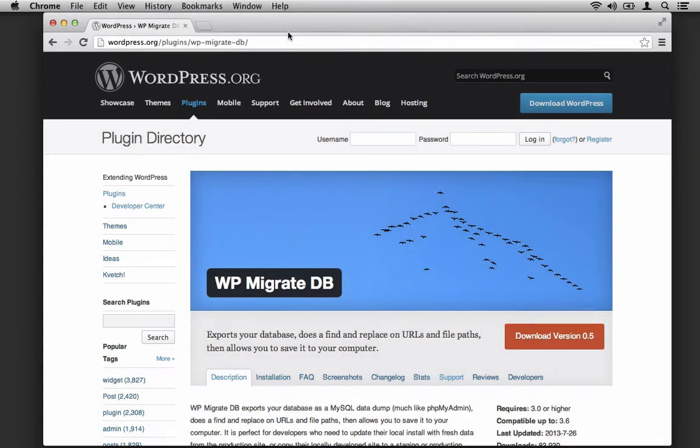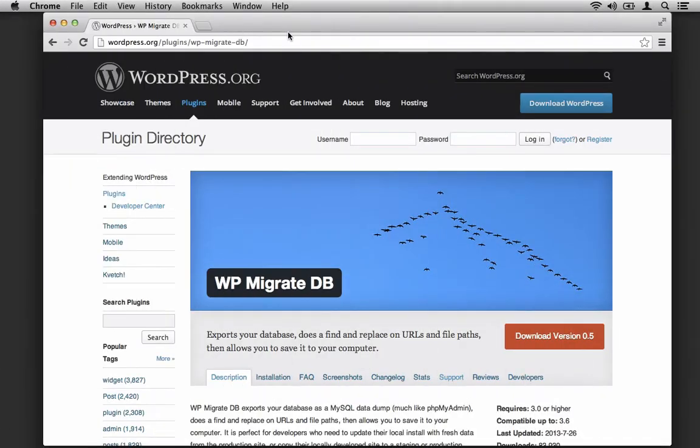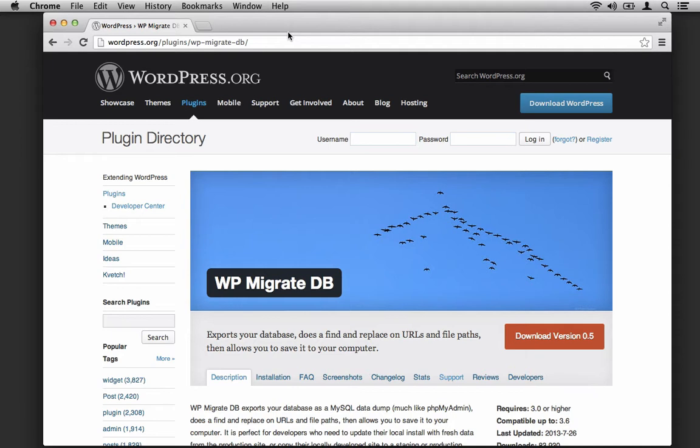If you navigate to the WordPress.org plugins repository and do a search for WP Migrate DB, you should come up with the following plugin. You may have to sift through a couple of other results, but make sure you land on this one. The plugin description is simple. It exports your database, does a find and replace on URLs and file paths, and allows you to save it to your computer.